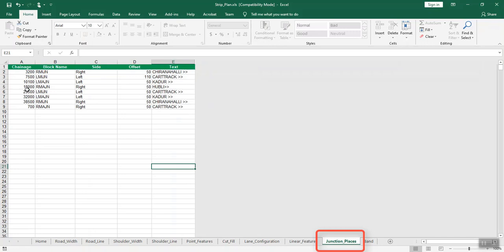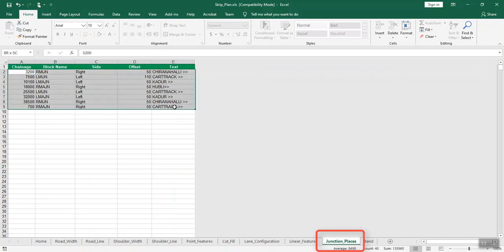Open the junction_places intersections sheet and enter the information about the junctions. Enter the chainage distance, the respective block name, side and offset in the respective columns, and the name of the junction in text.